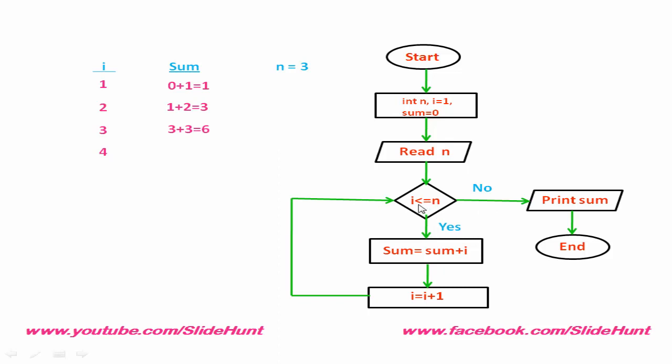Check this condition: i less than or equal to n. No, 4 is greater than 3. So, this condition is false. So, we print the value of sum. 1 plus 2 plus 3 equal to 6. This is the main concept.